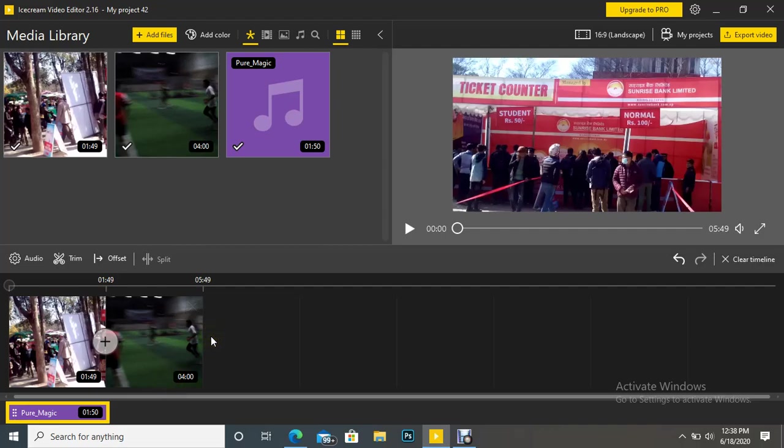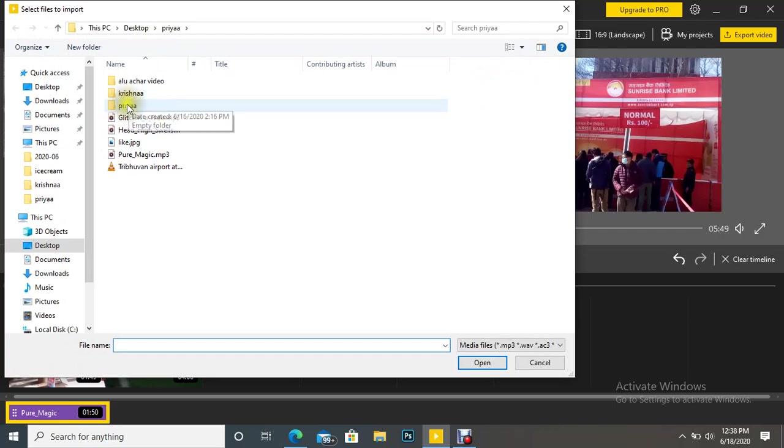And if you have any image there, then just you can put your image over here like I'm just inserting one image here.